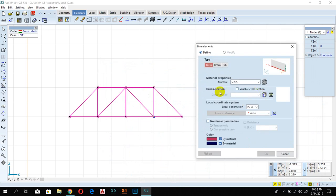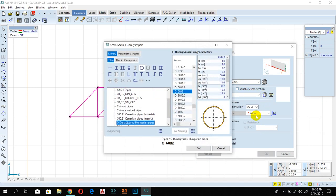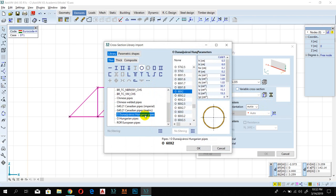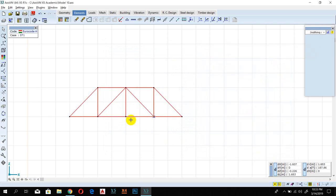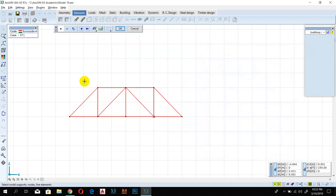Now define the cross-section. In a beam we use I-beam or similar, but for a truss we'll use a pipe — a circular cross-section. Click on the Cross-Section Library, select Thin-walled pipes, choose the pipe type, and select your diameter. You can see the preview showing the circular cross-section and its parameters. Click OK twice to confirm.